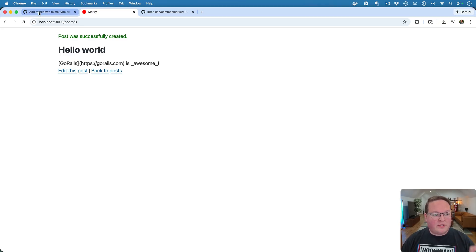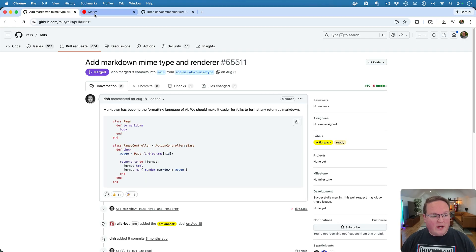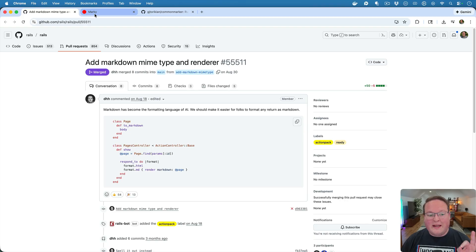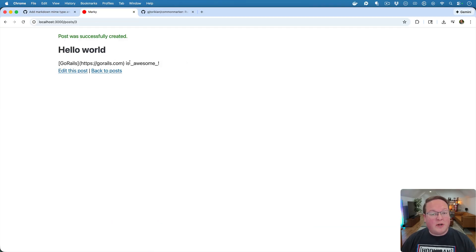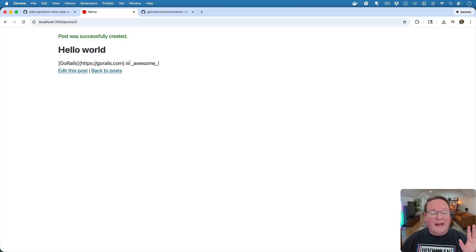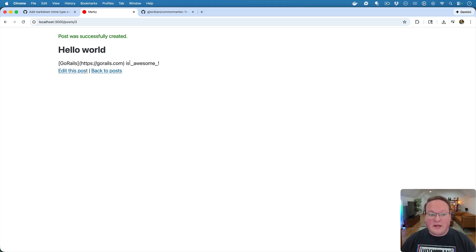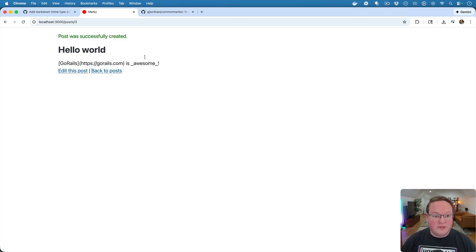Now this new feature of Rails 8.1 is not going to be for rendering Markdown into HTML. It's actually for rendering Markdown as a MimeType and ResponseType in your views.